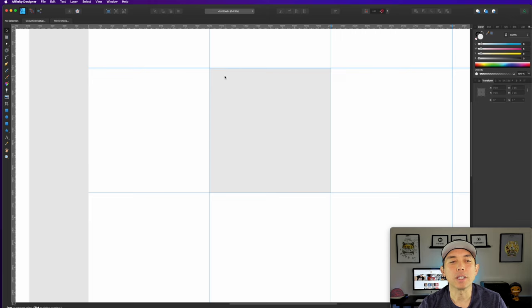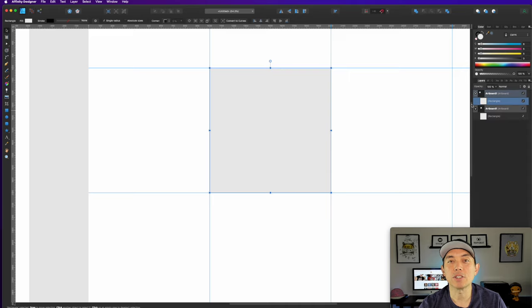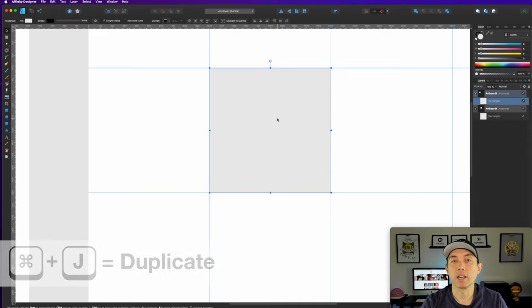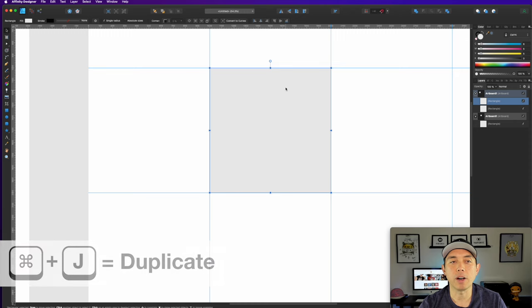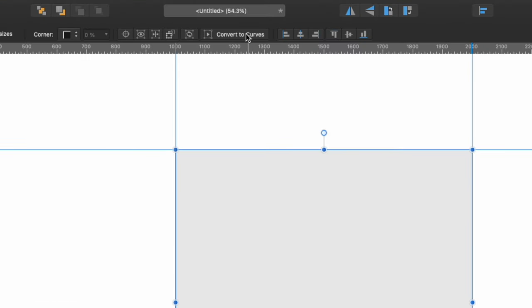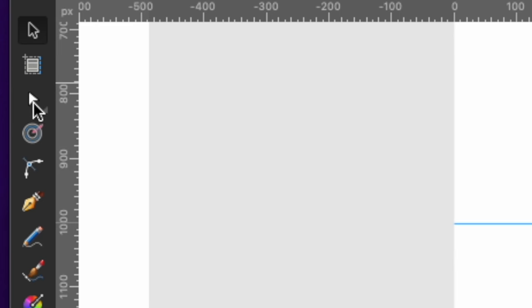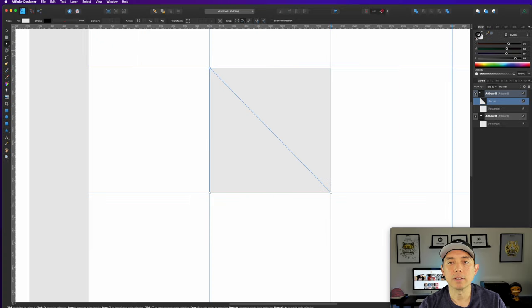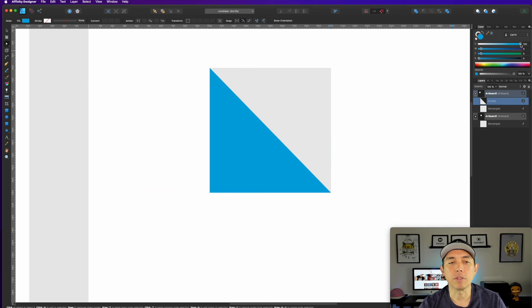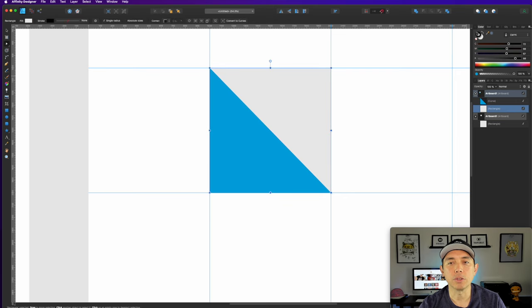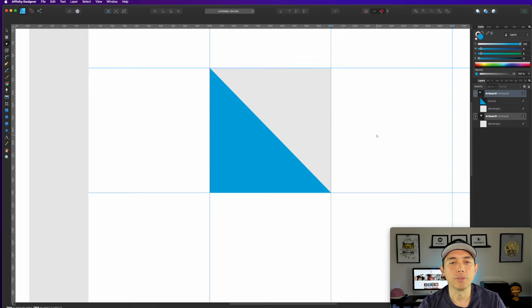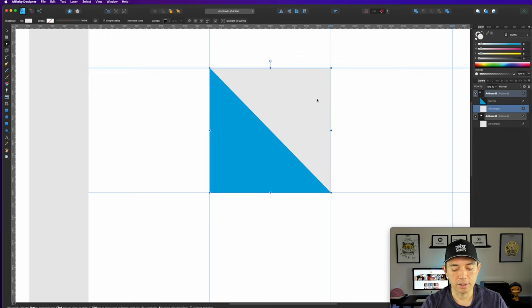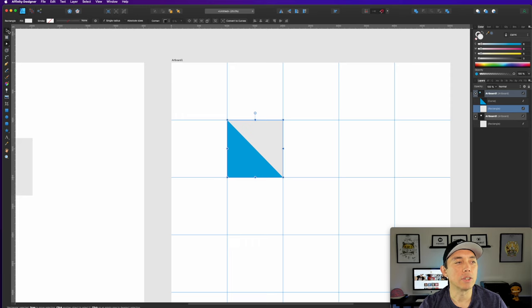The first shape we're going to do is a triangle in a square. Click on here, go to layers — you can see it's just that one square. Hit Command J and you can see there's two of them now. Convert this to curves, then hit the node tool and just get rid of that one node. Color these different colors — this one we can leave gray and this one blue. That's our square one.